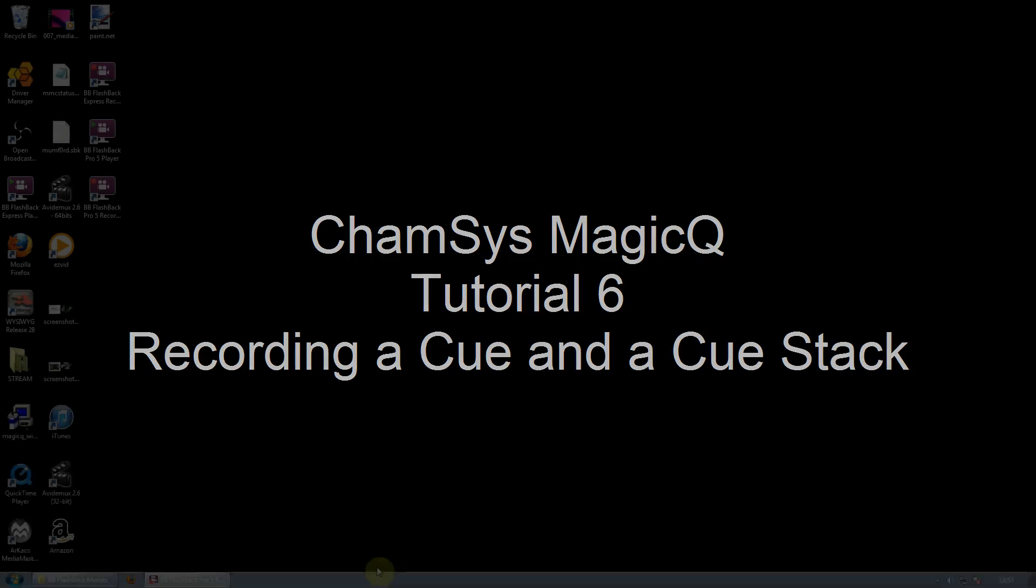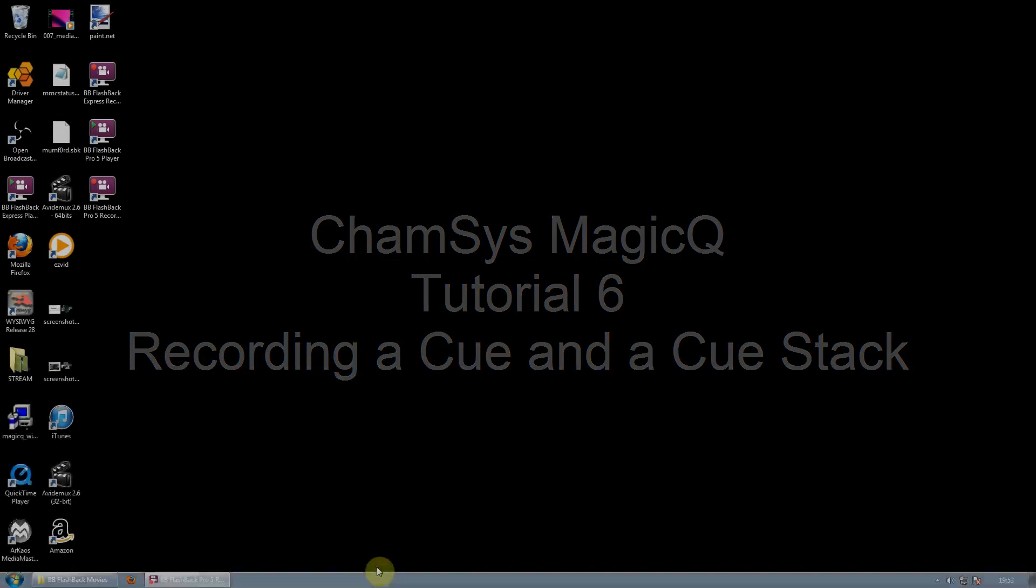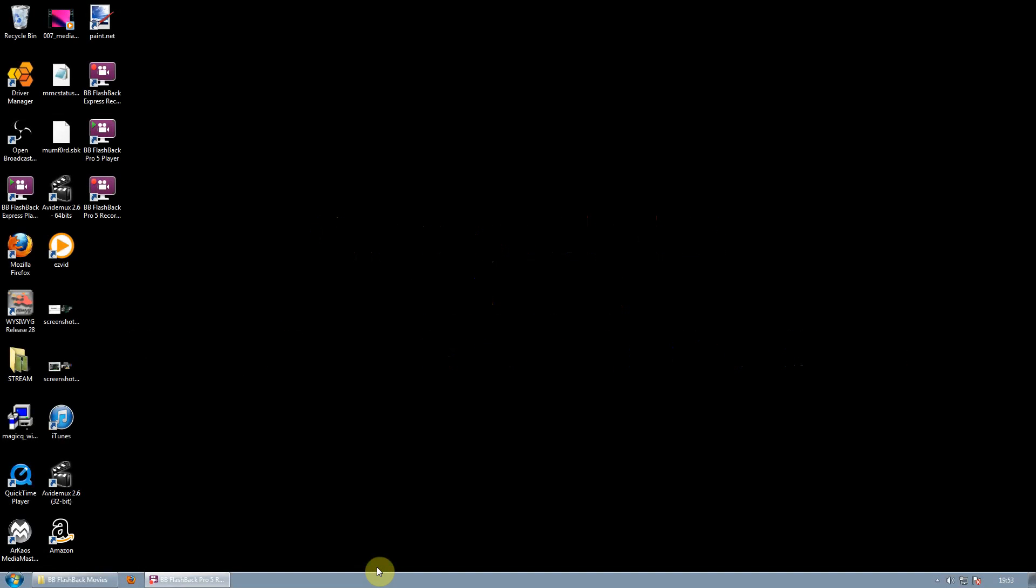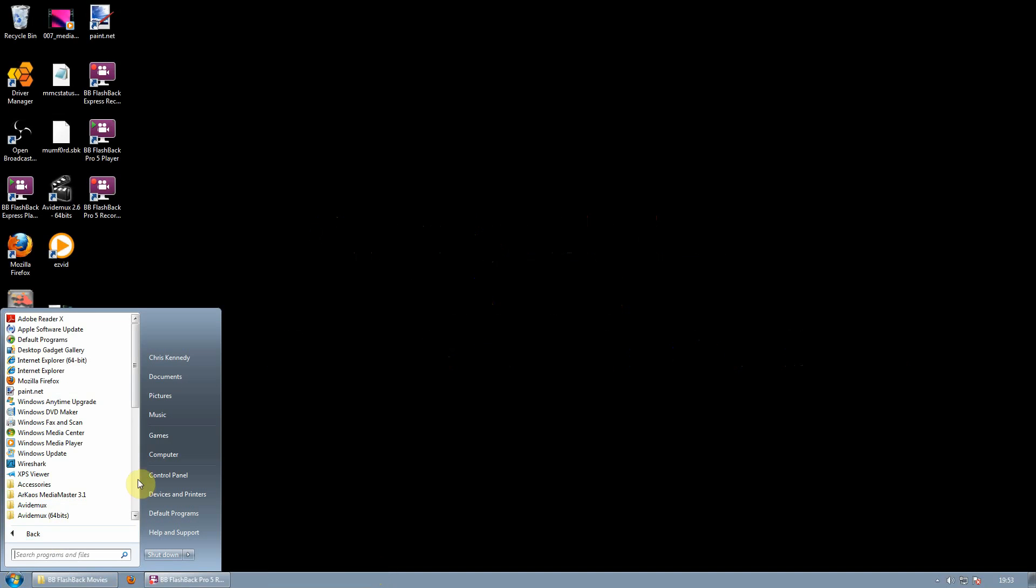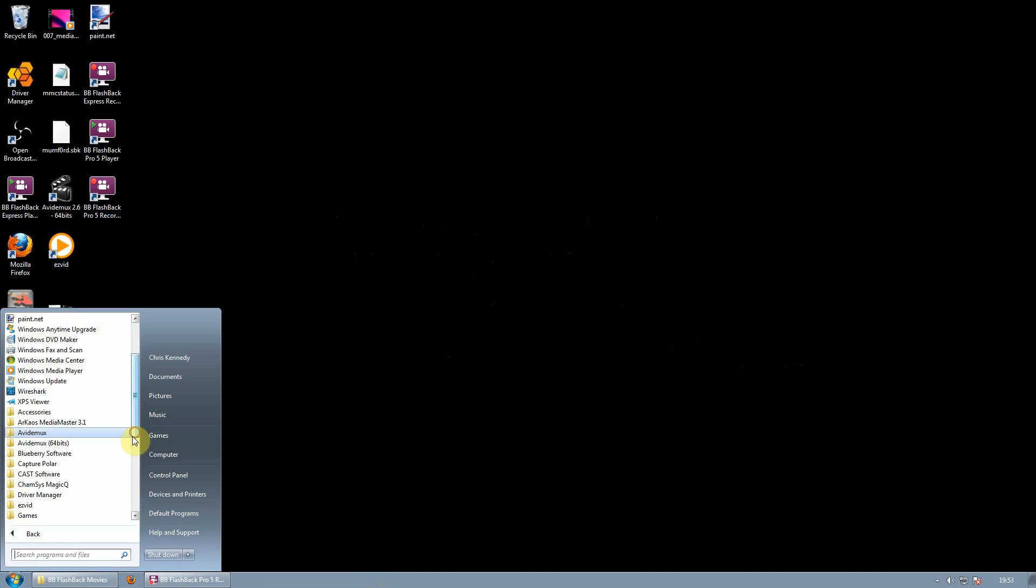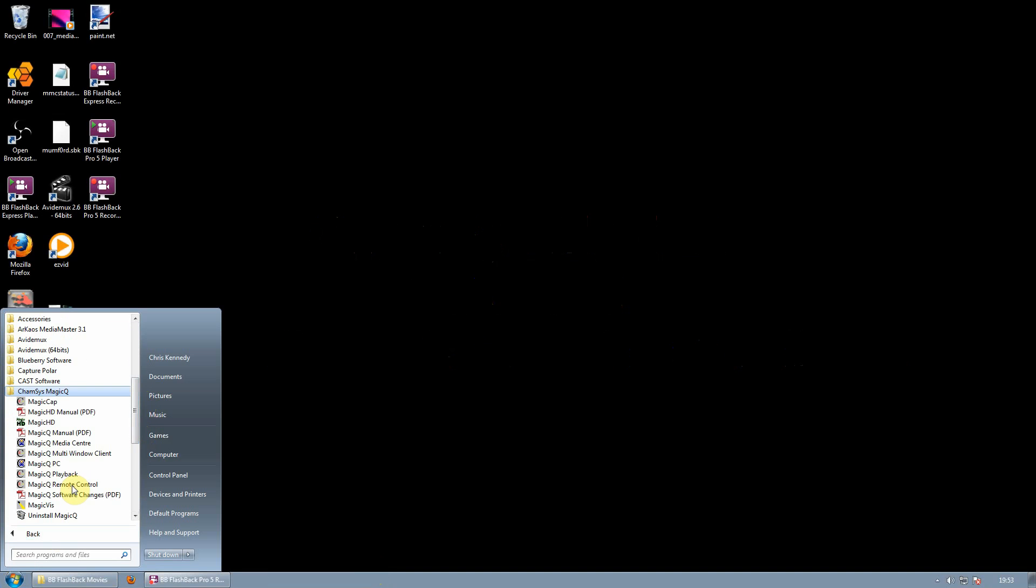Camsys Magic Queue Tutorial 6: Recording a Queue and a Queue stack. First of all, we're going to start by opening Magic Queue. So we go to All Programs, Camsys Magic Queue, Camsys Magic Queue PC.